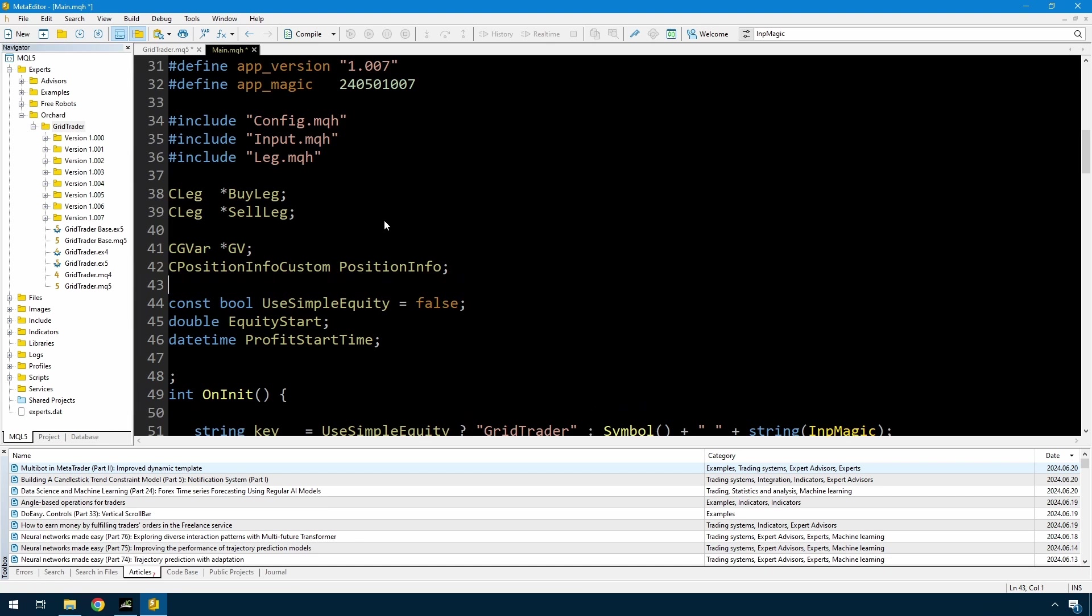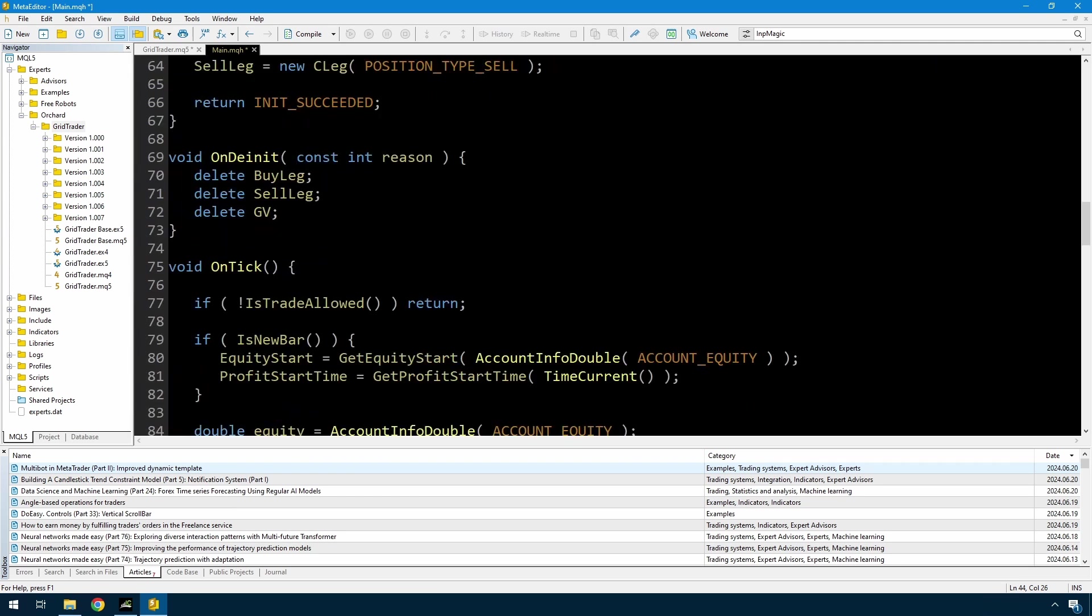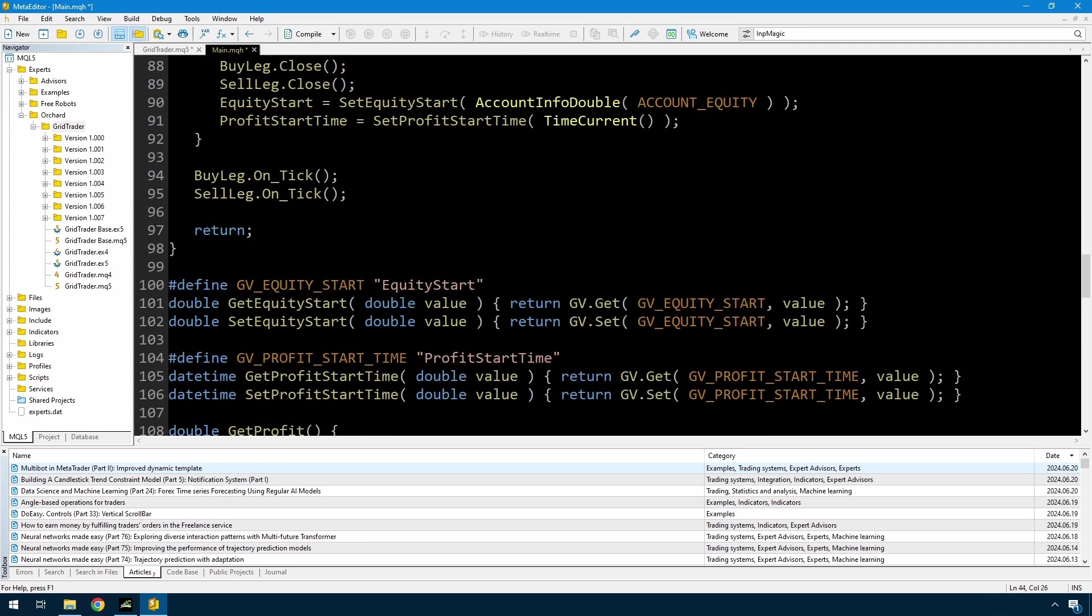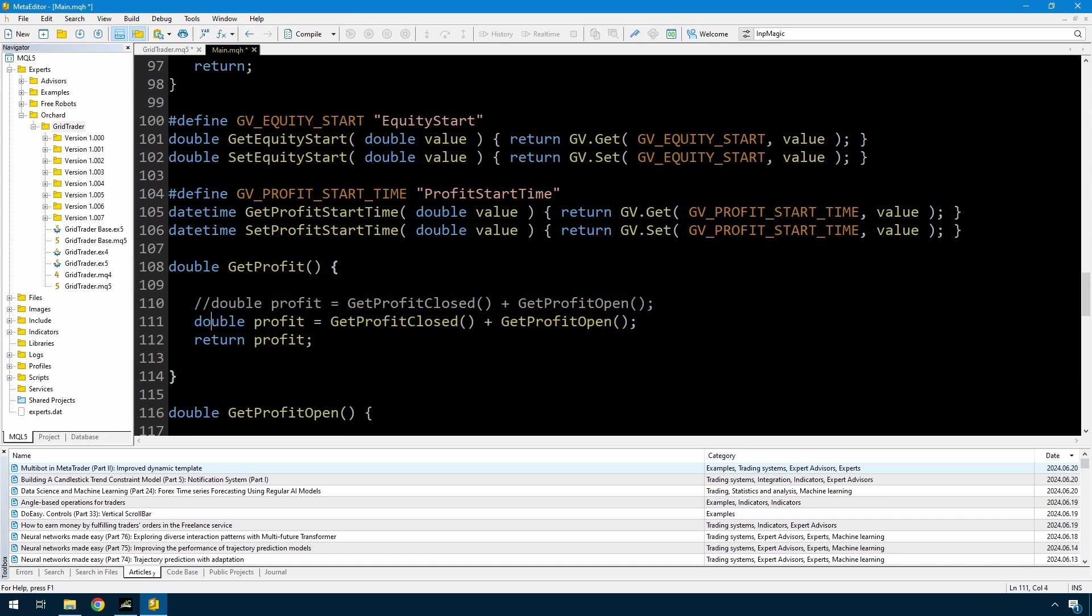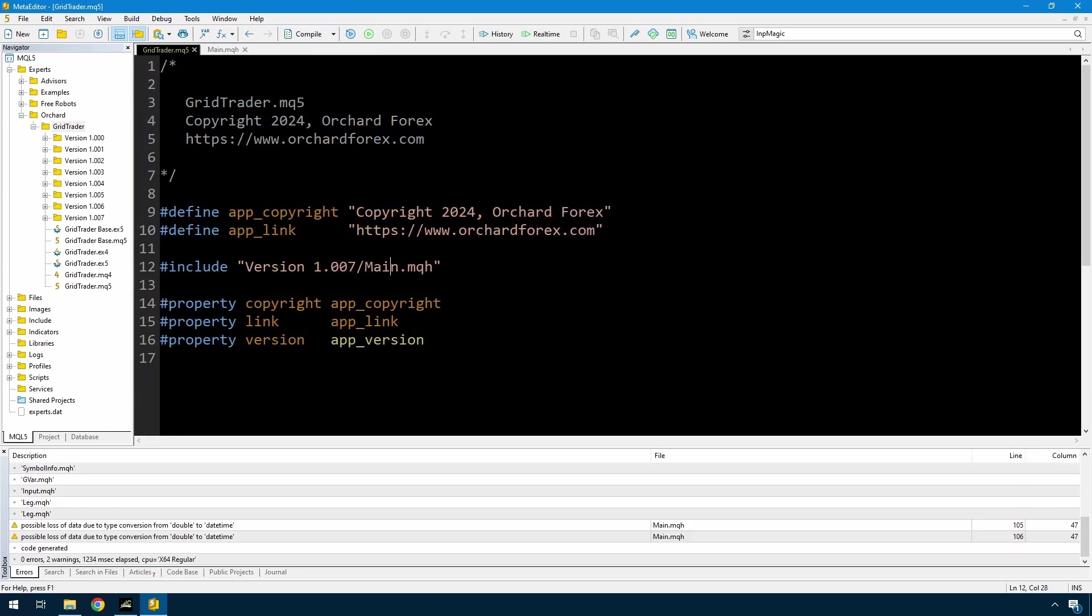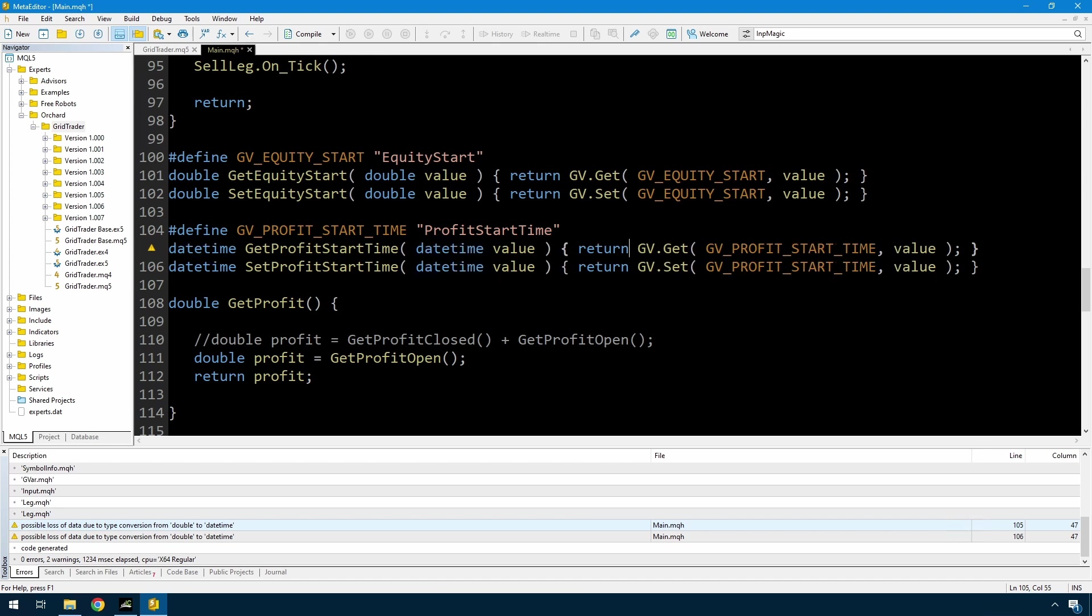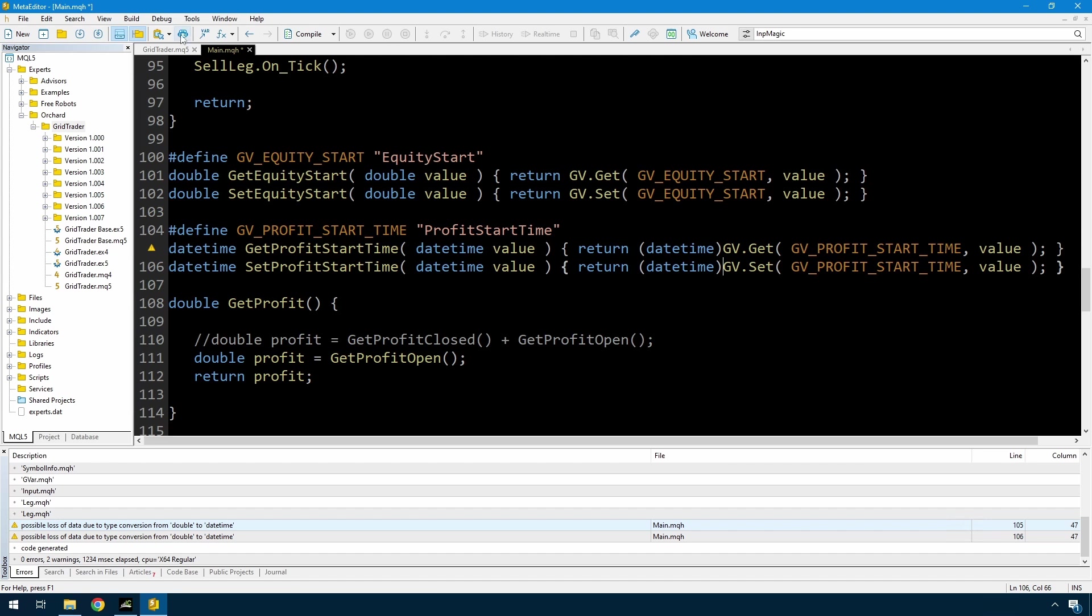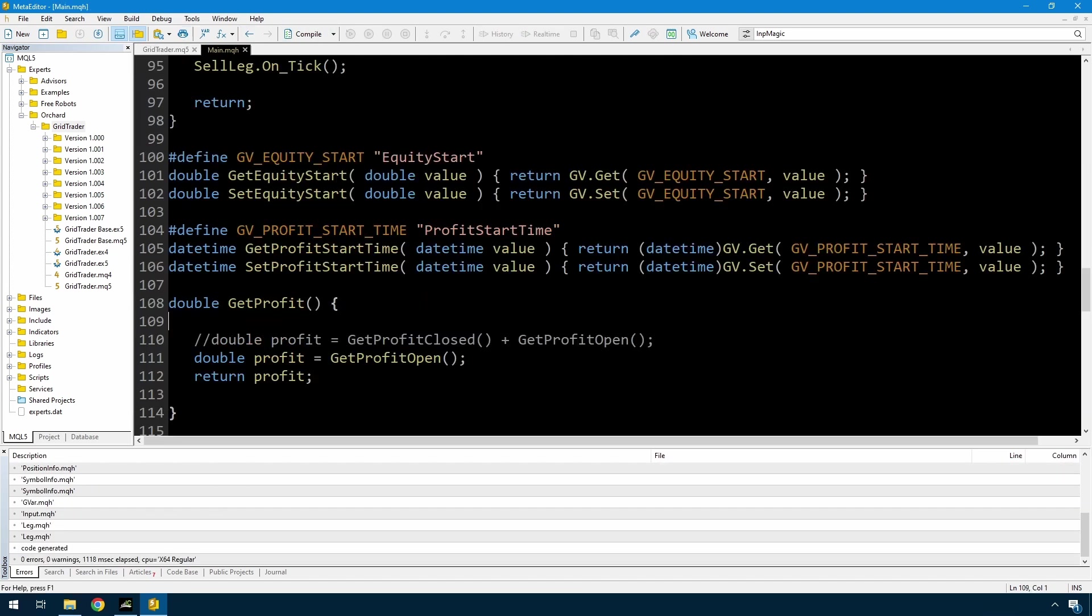So that should take care of everything just for the currently open trade. So what I might do is compile this to make sure that everything's working before I get on to adding the profit for the closed trades, because that's more complex. To do that, I'll just modify this conversion from double to date time. So what I need to do here, I'm just going to cast this. The GV get and the GV set both return and types double, and this should be a date time. And no errors or warnings this time. So now I can get on to writing this get profit closed function.